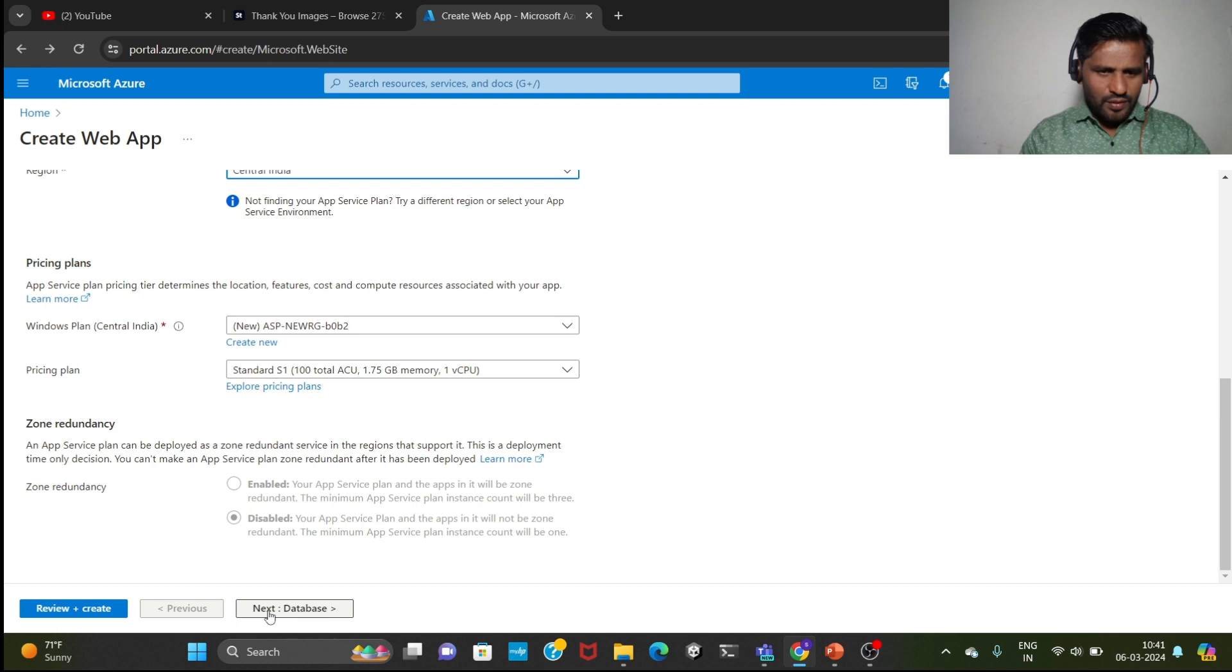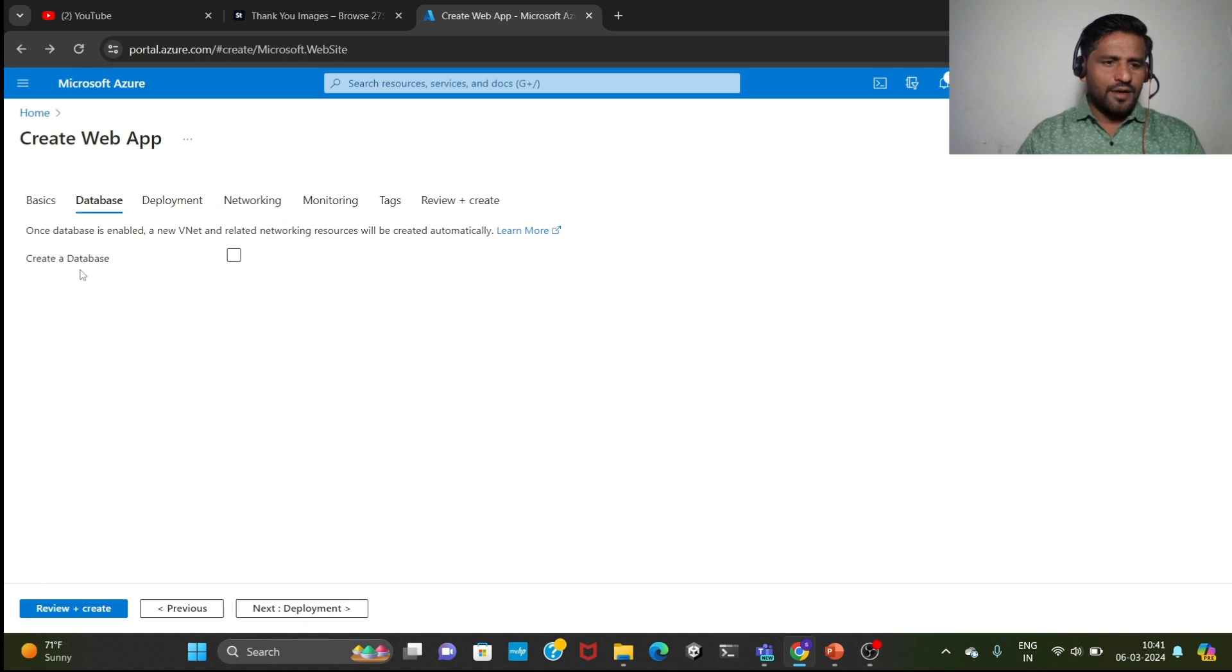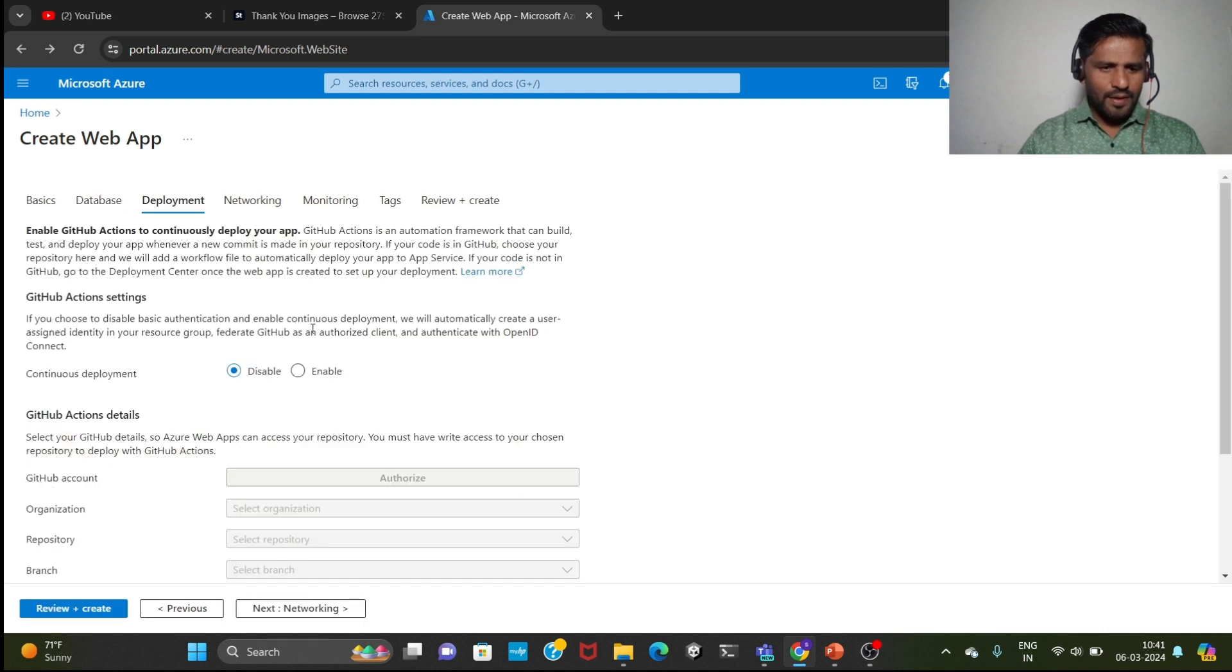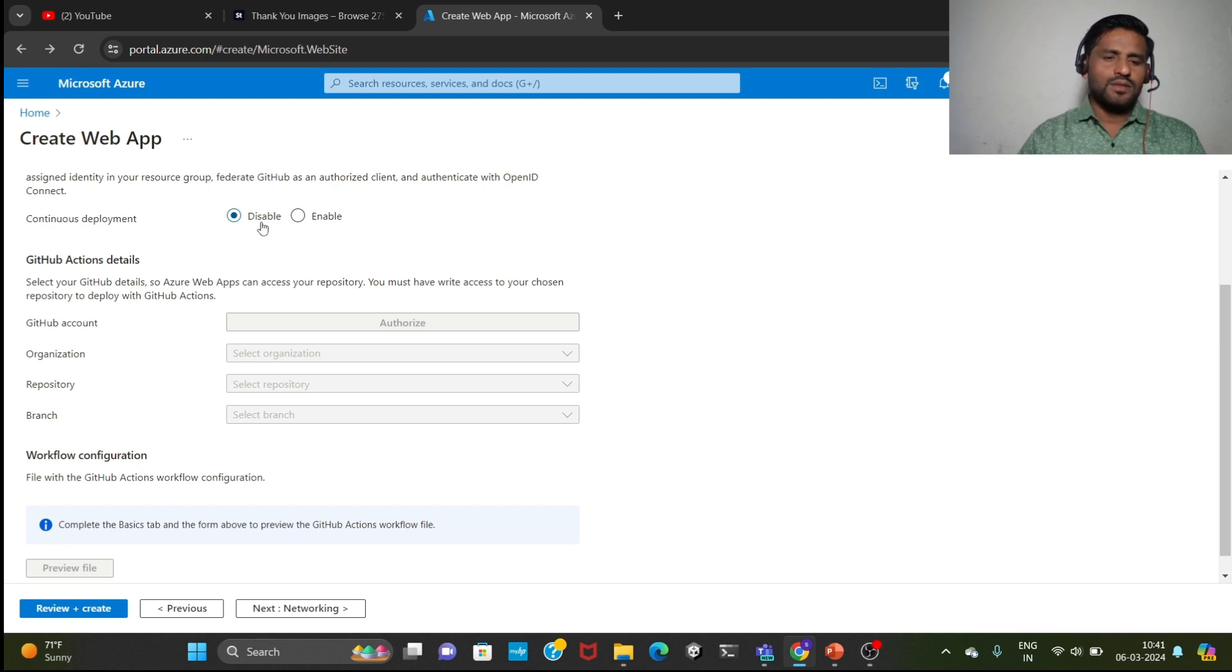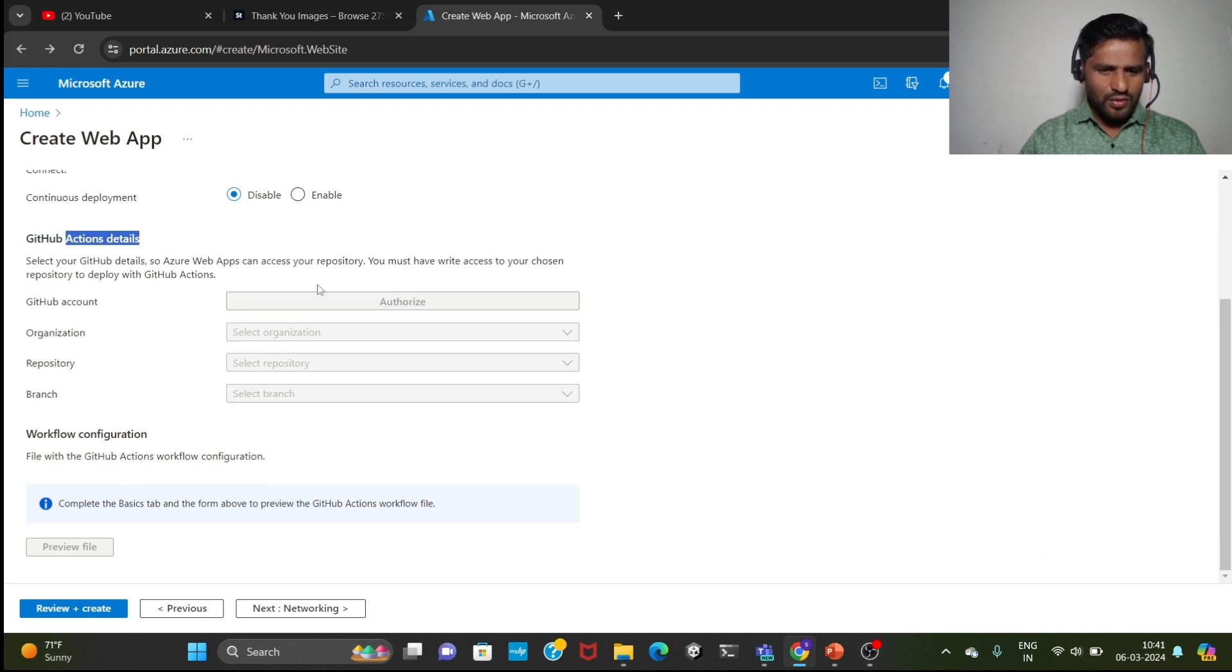If you want to click on its database, then you can click on this. But now this is not on the database, so click on next deployment. Continuous deployment is disabled. If continuous deployments want to enable, then you can click here. Then GitHub access details also you can see here. Click next.